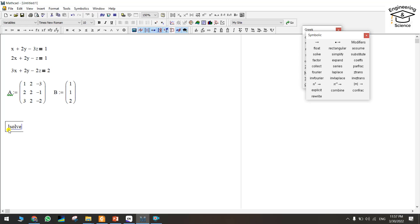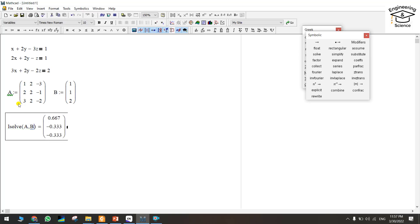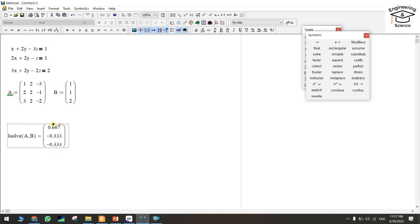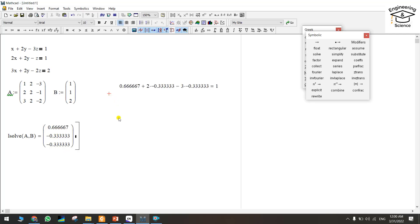Create one bracket, write A and B, press equal. So these are the values of x, y, and z. I hope it will be useful. Thank you for watching.